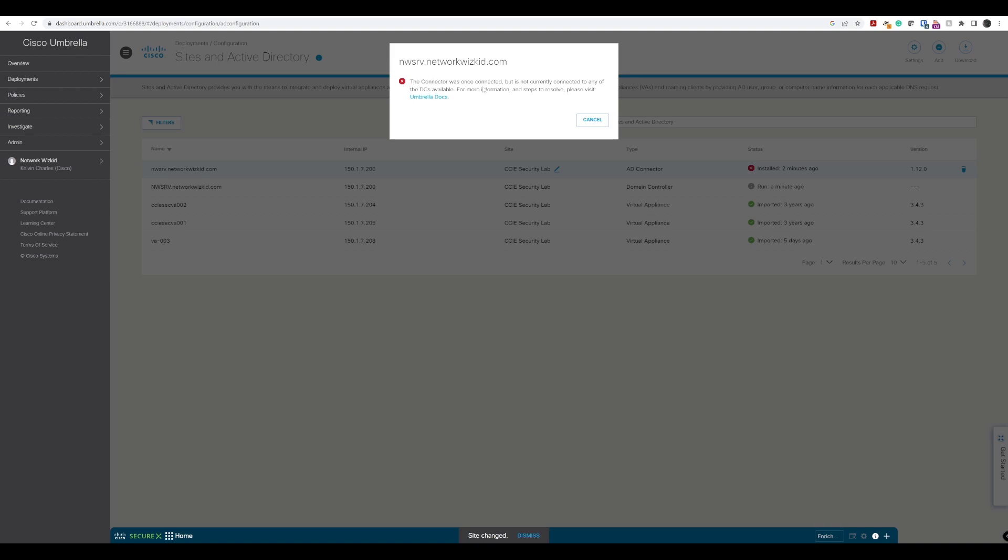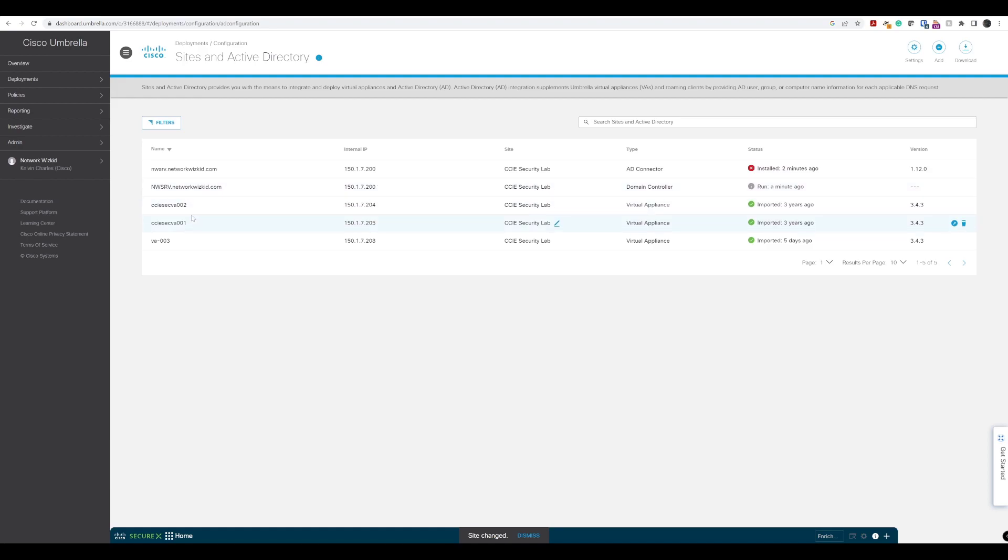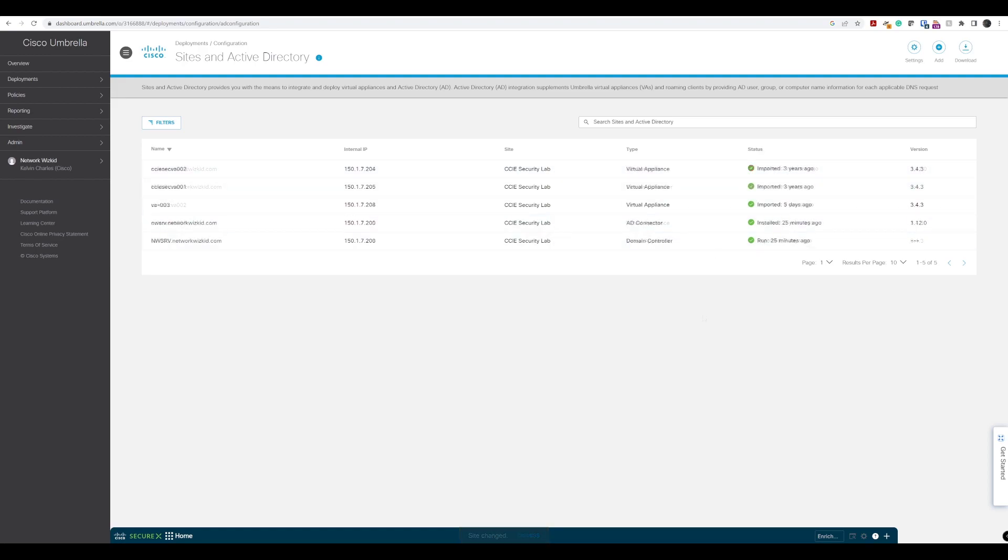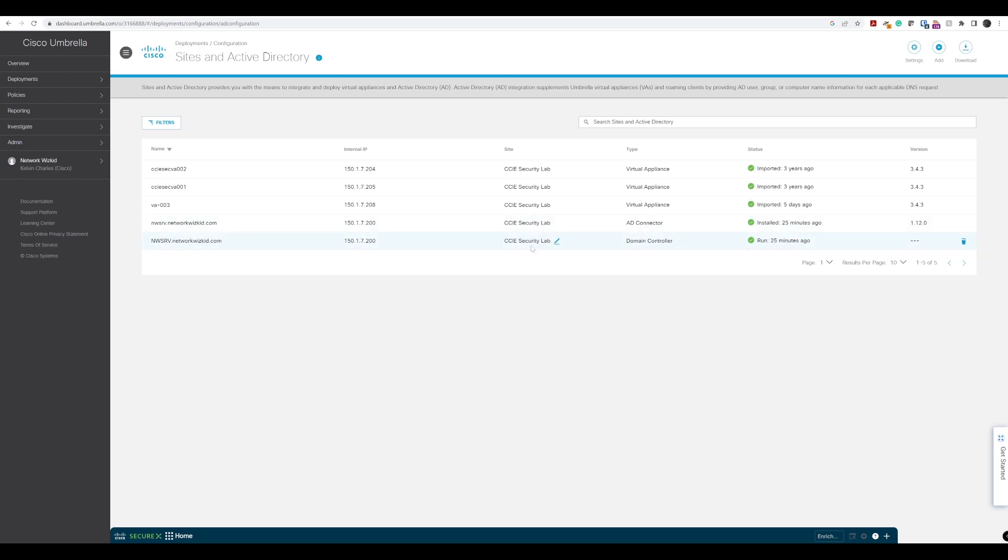And then status, you can see that we've got one saying that needs attention and then we've got one saying error. We can see that the connector was once connected, but it's not currently connected to any of the DCs available. This should all be fine. I'm going to give this a few minutes to collaborate and hopefully we should see those statuses change. We'll just give it a quick refresh. You can see it was installed and run 25 minutes ago, but you can finally see that the status of both the domain controller and the AD connector are now green, which is great.